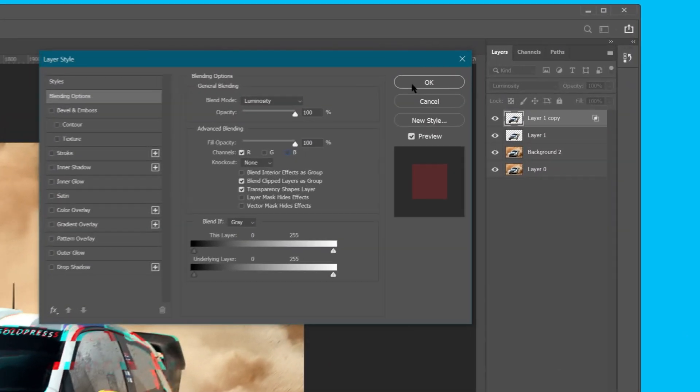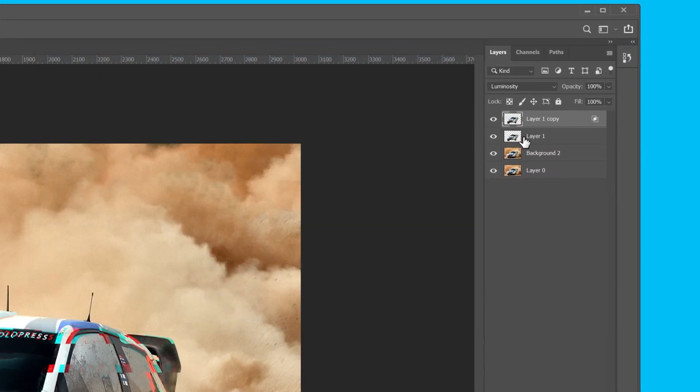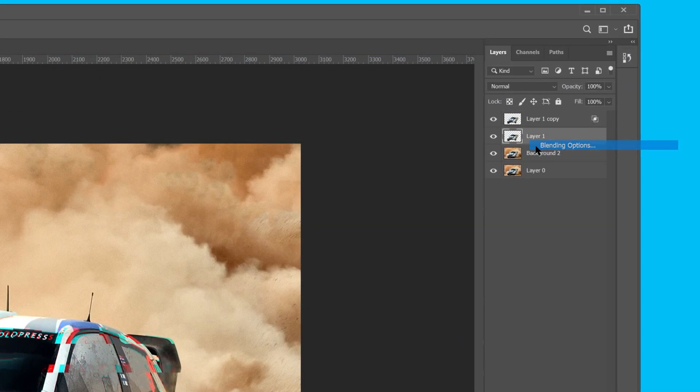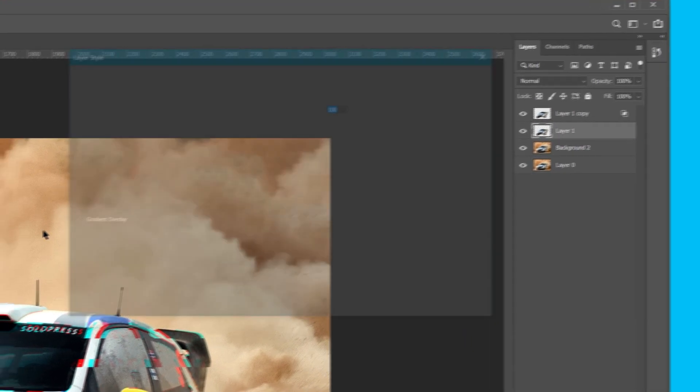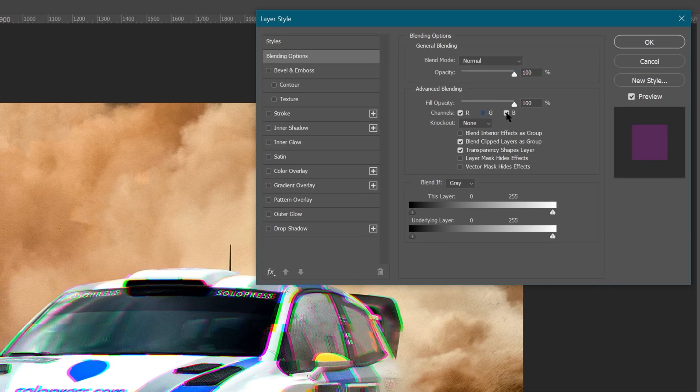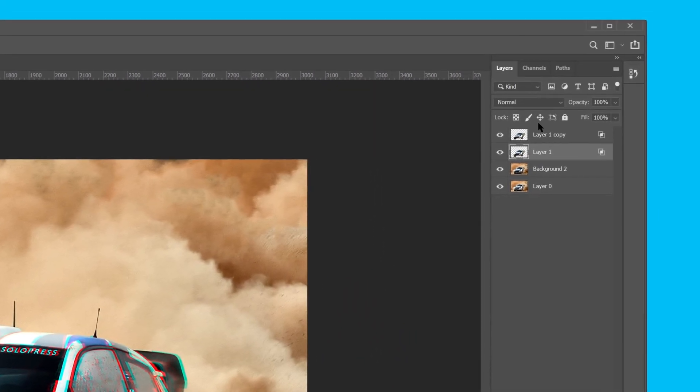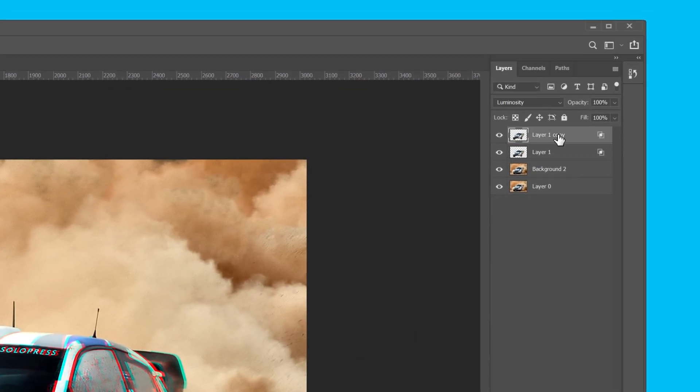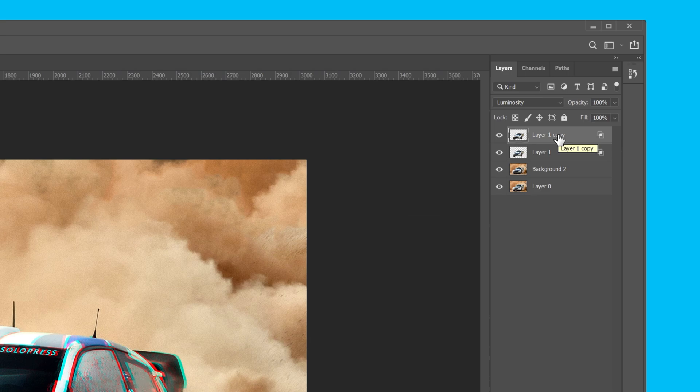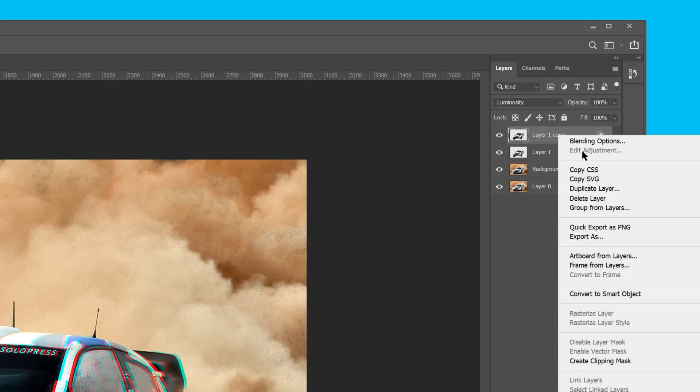Now do the same for the other layer. Our next step is to add a grungy glitch effect above the other two layers. Select the top layer, and duplicate it.